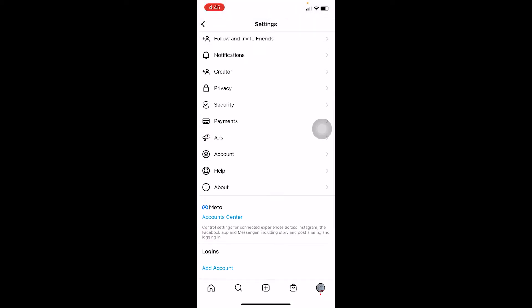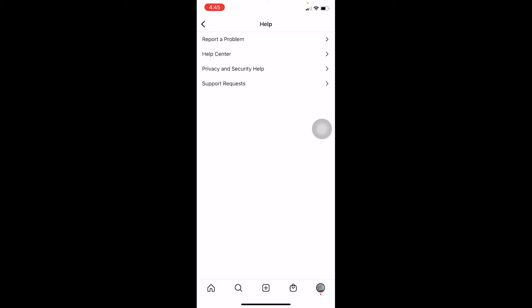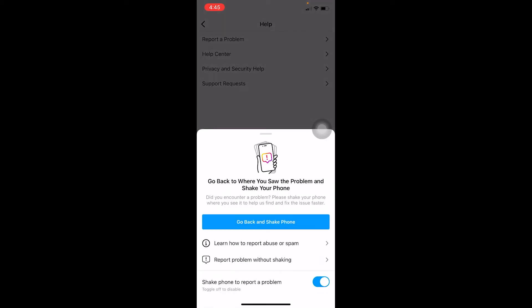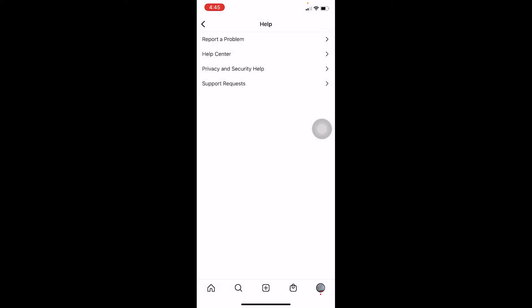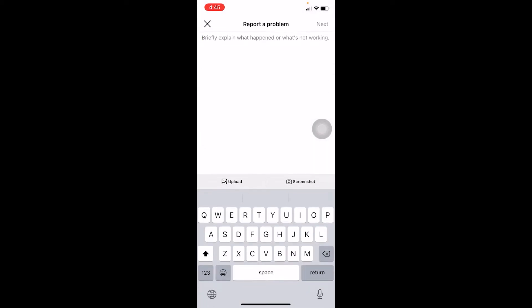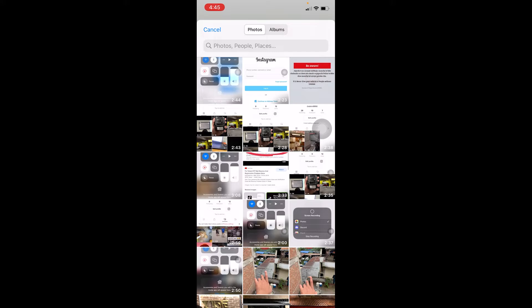In Settings, find where it says 'Help' and click on it. Then click on 'Report a Problem.' At the bottom you'll see 'Report Problem Without Shaking.' You might or might not get a notification about the shake-to-report feature — either way, proceed from here.